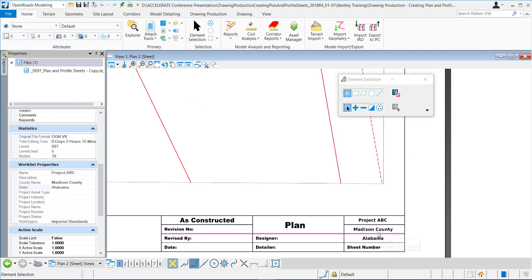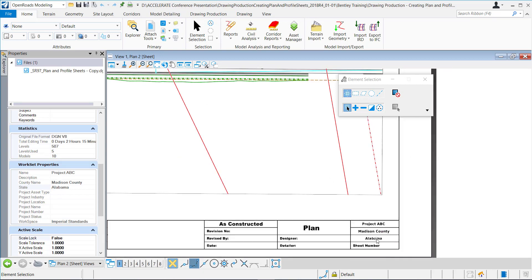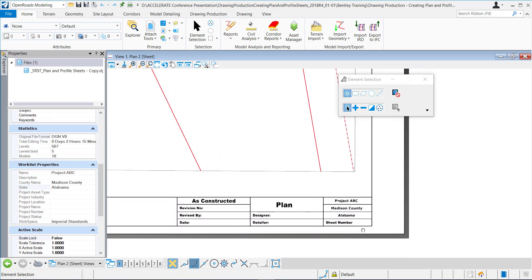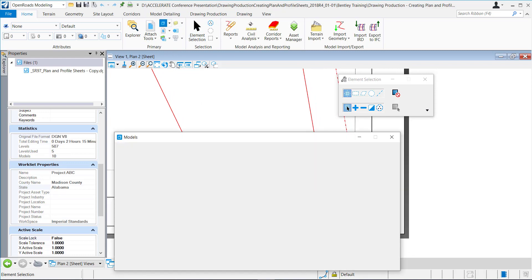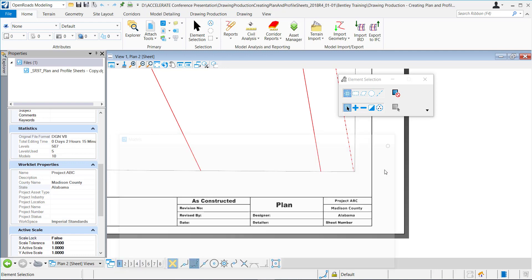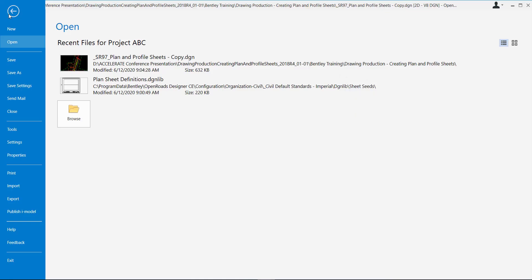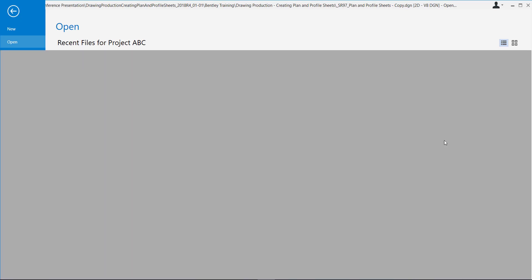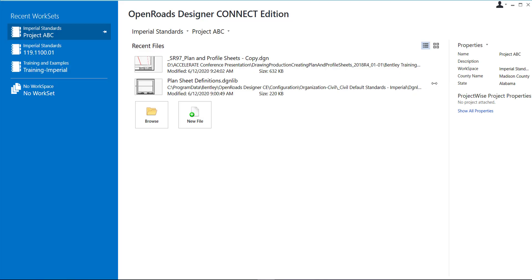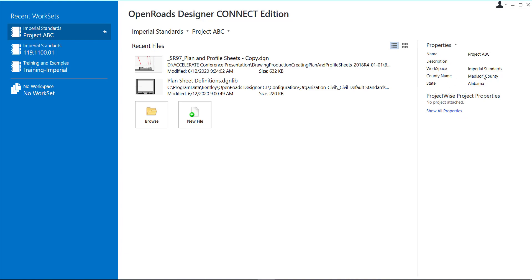So if you go in and you edit one of these properties and then you want it to populate back in here, technically you would have to go in and open each model, each sheet model within the DGN for it to update. So let me show that.